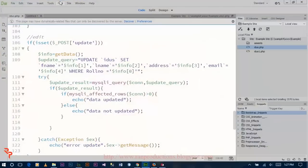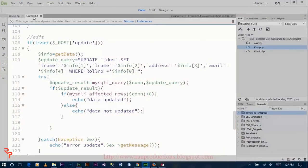You can use any text editing software, but I am using Notepad++ to write the code.